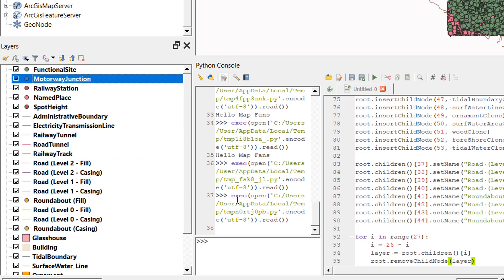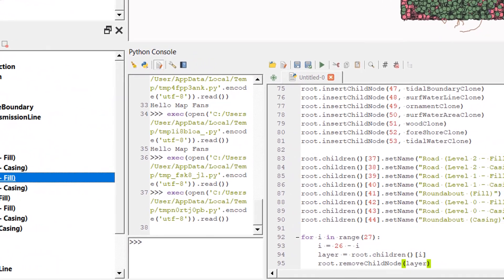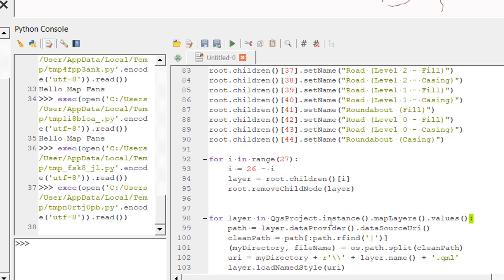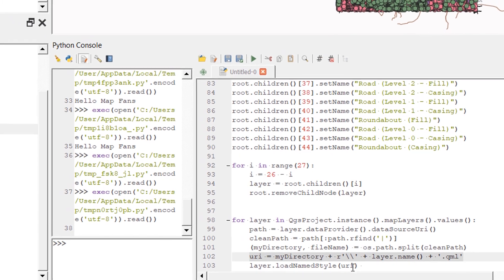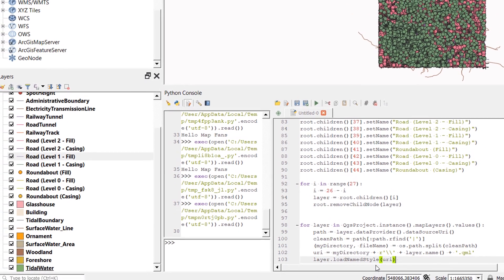All that's left is to apply the styles. I loop through every layer in the layers panel, get its file path, clean it up by taking everything before the pipe, then set up a URI variable with '.qml' appended to the layer name — directory, backslash, layer name, '.qml'. That gives us the style file path, and then we just load that style file onto the layer.